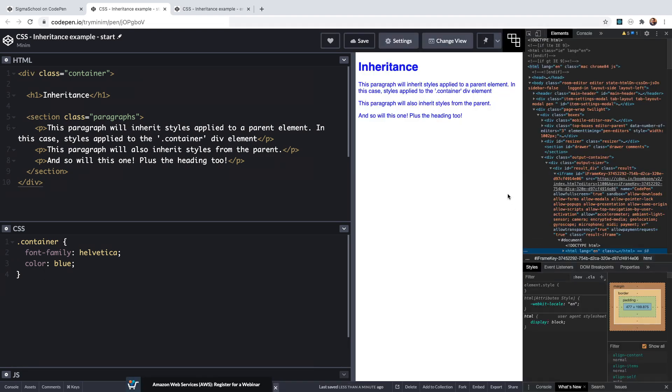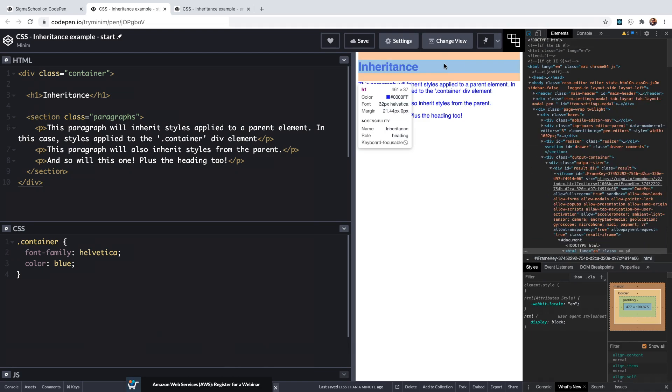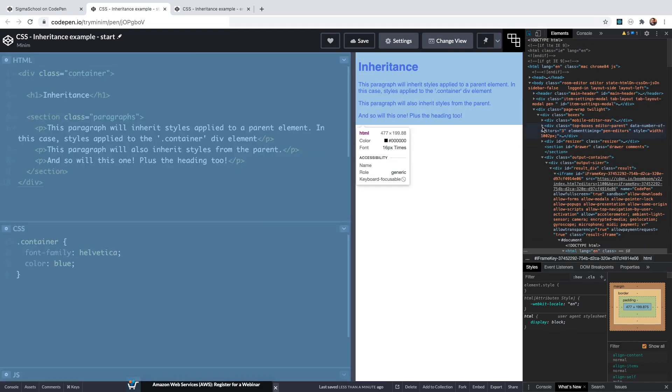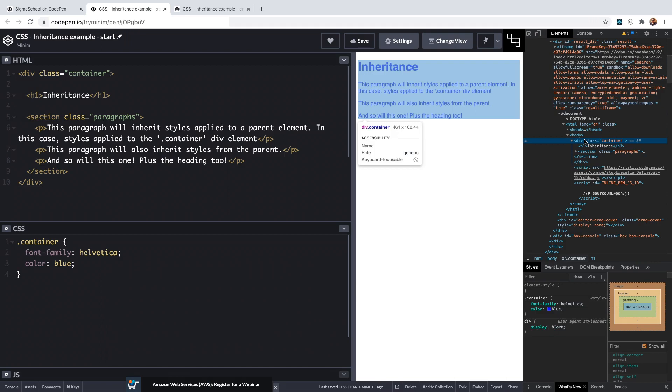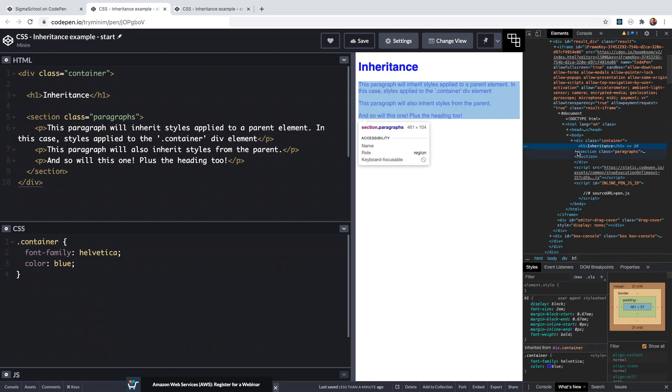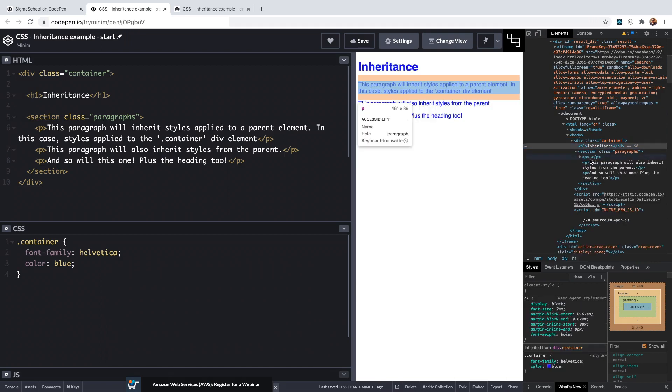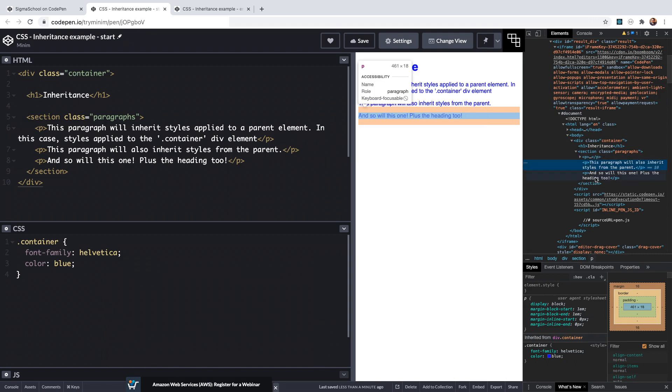So this is inheritance in a nutshell. Elements can inherit styles applied to a parent or ancestor element. In this video we'll explore this concept further in more depth and discuss exactly why this is happening.